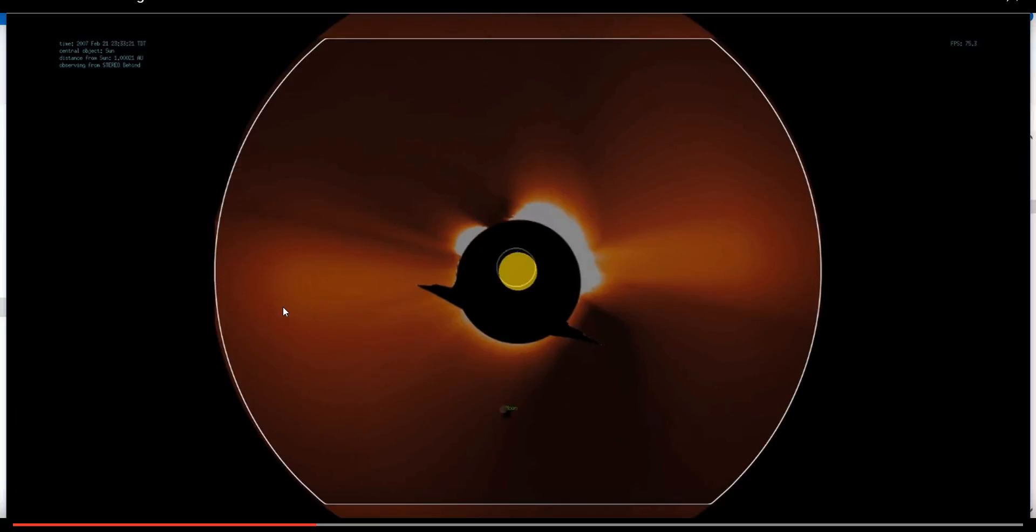As I've covered in previous videos, the position and size of the object match the expected position and size of the moon from the perspective of Stereo Behind.